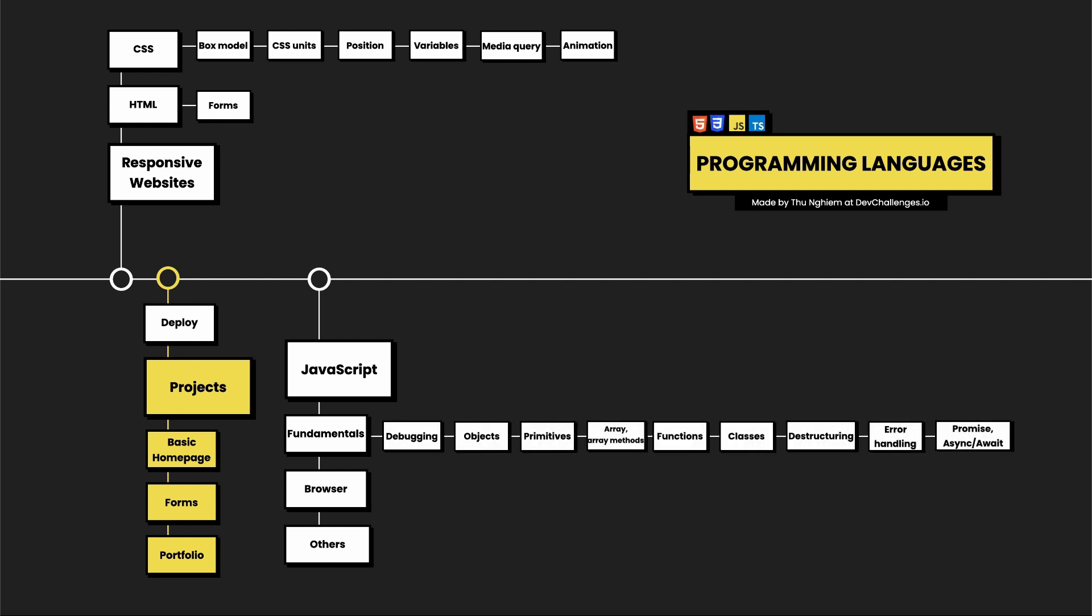First, we have debugging—this is a process of finding and fixing errors. Then other topics like objects, primitives, and arrays. Especially when working with arrays, you need to know about array methods as well. Functions and callbacks are the main building blocks in your program, so make sure that you don't overlook them. Like C#, Java, or other programming languages, in modern JavaScript we also have classes.